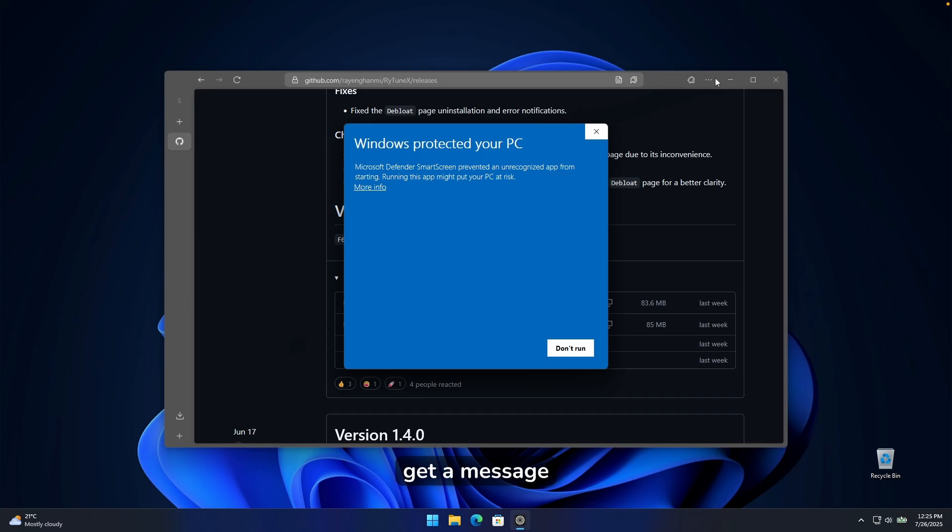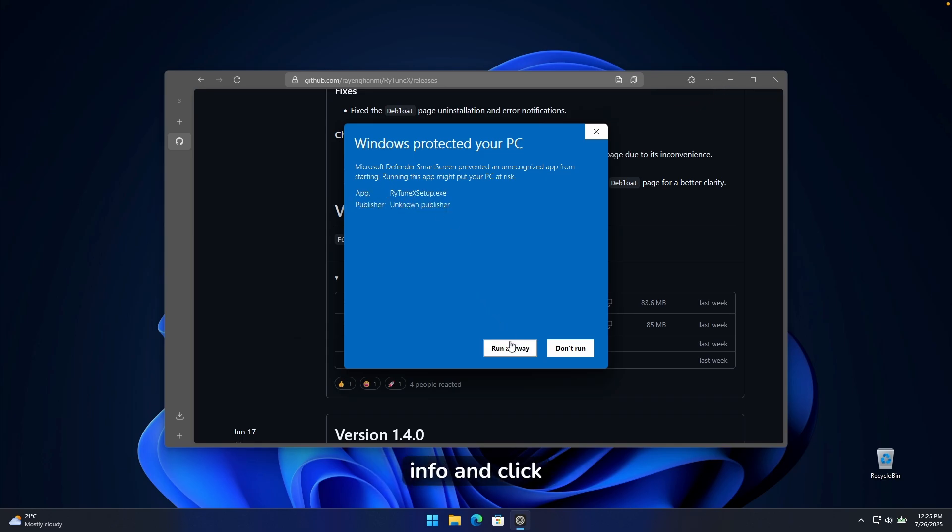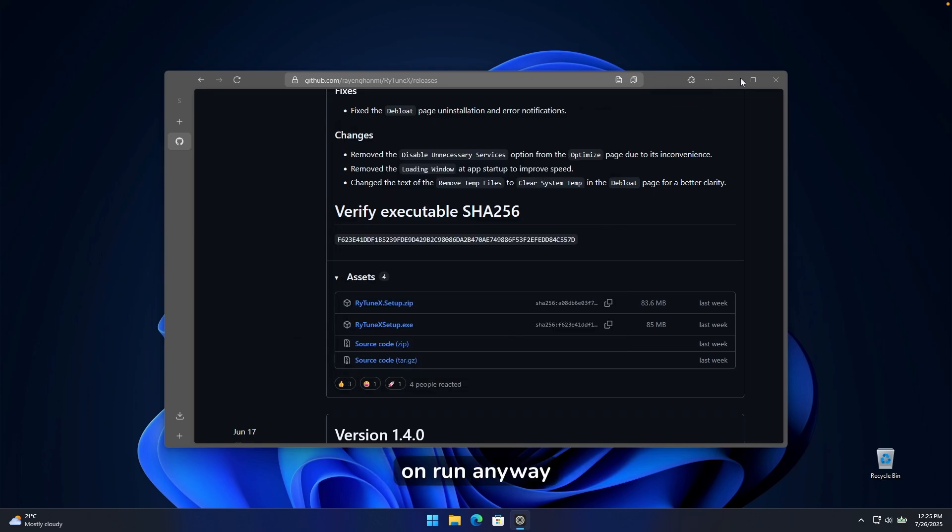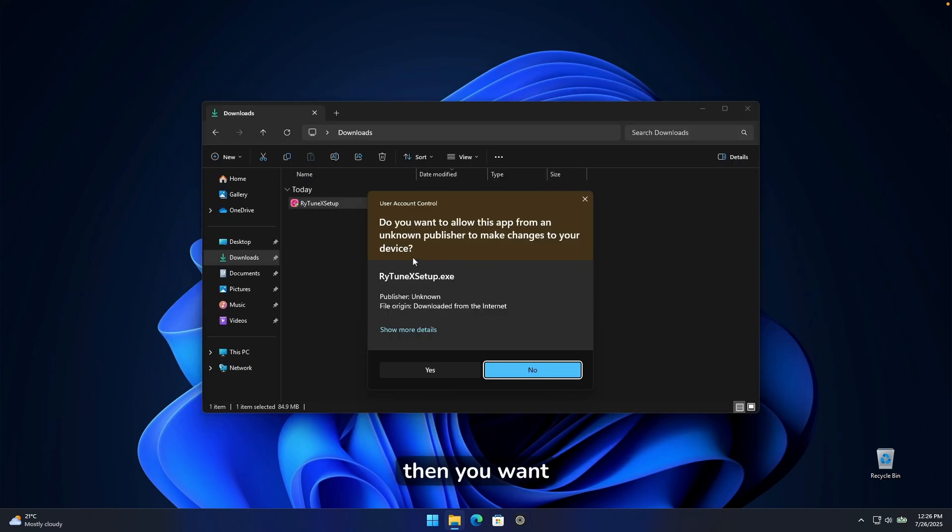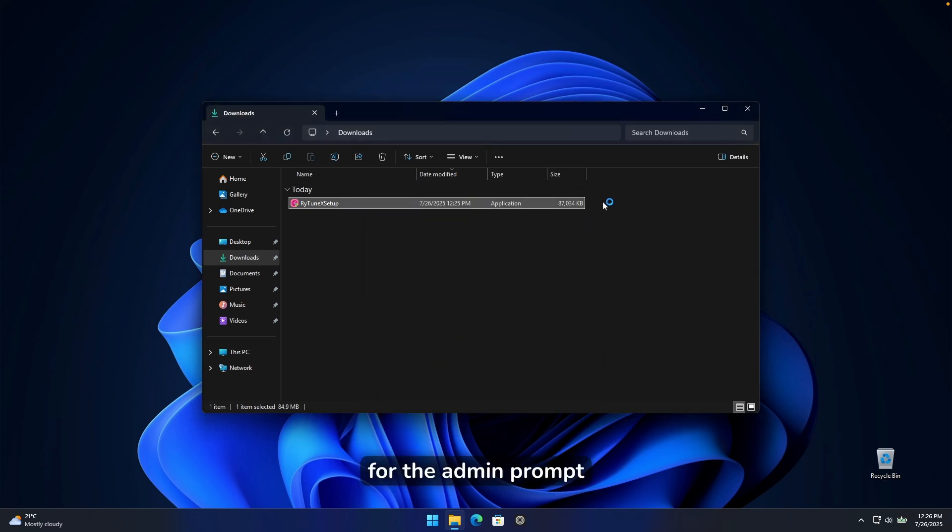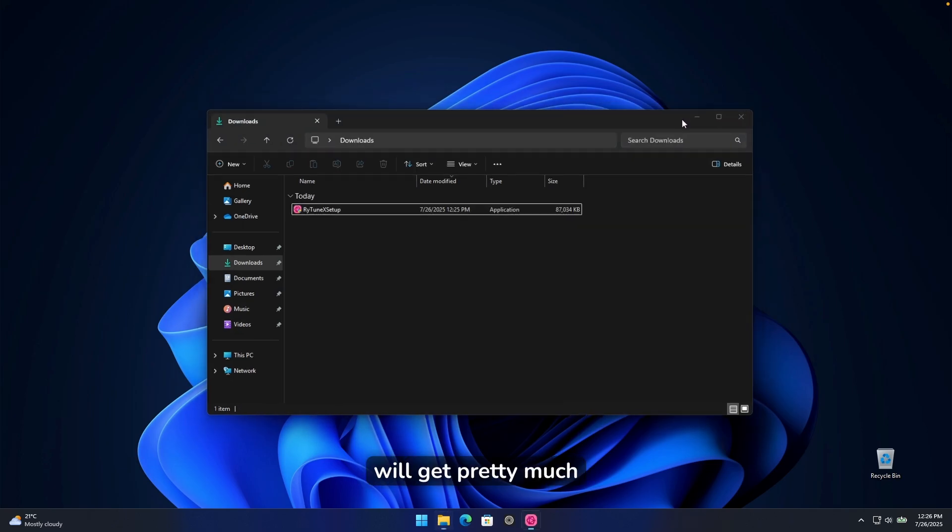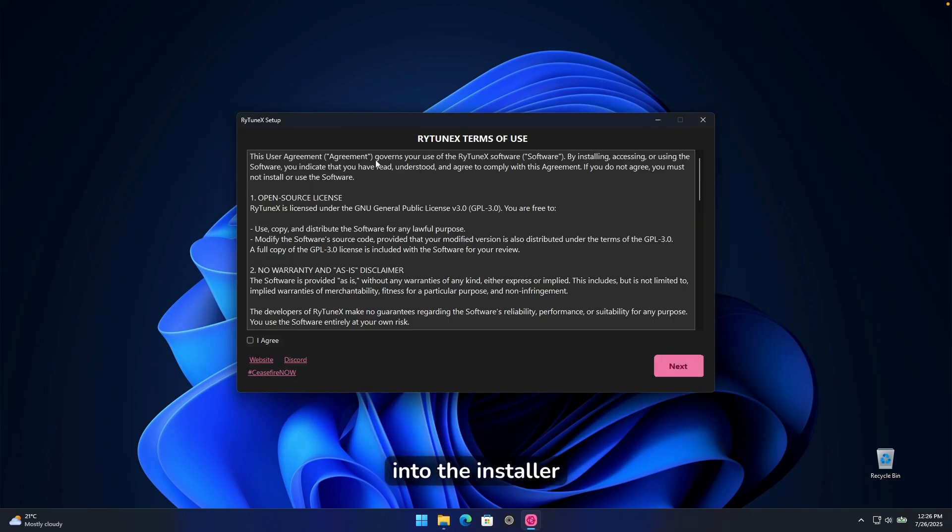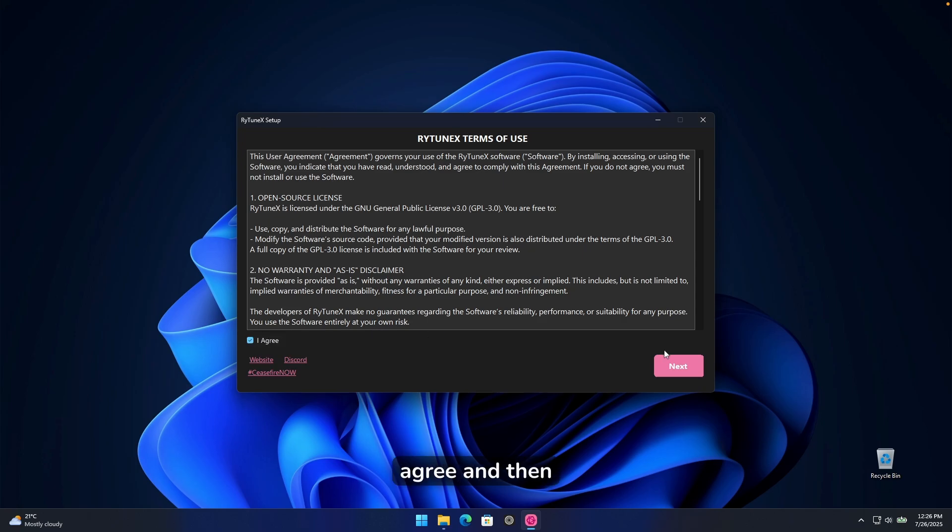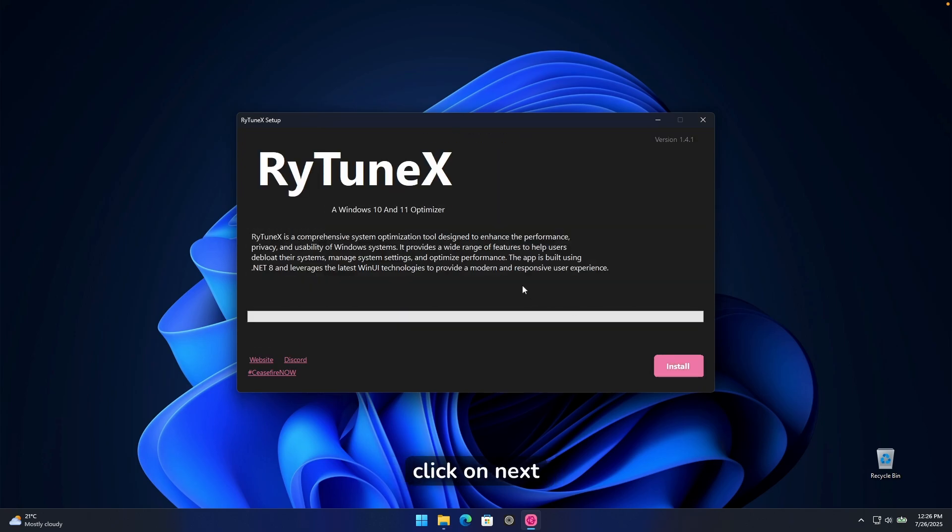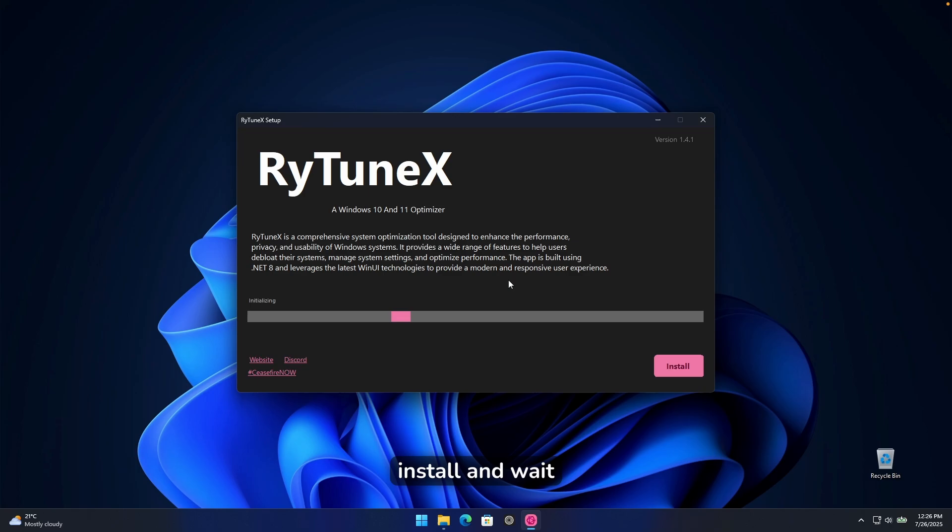Here you will get a message, Windows protected your PC. Click on more info and click on run anyway. Then you want to click here, yes, for the admin prompt. And now you will get pretty much into the installer. Make sure that you put here in the check mark to I agree and then click on next. And now you can just click on install and wait for a few seconds.